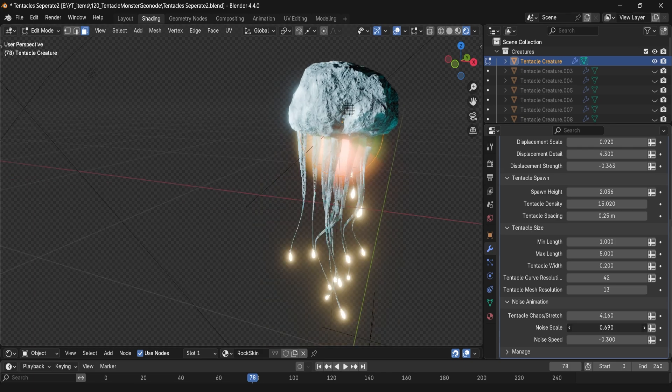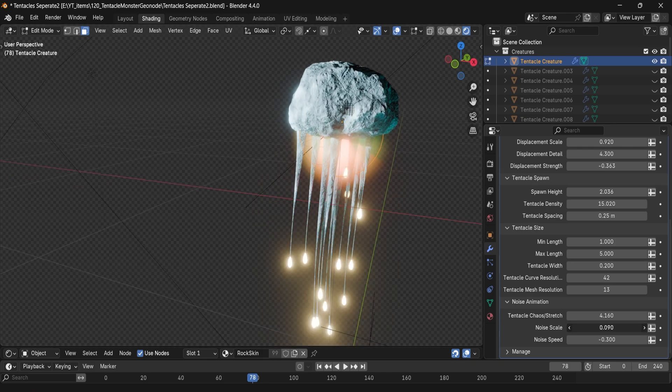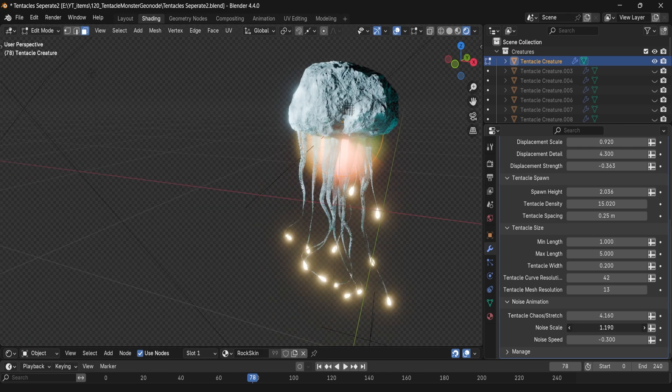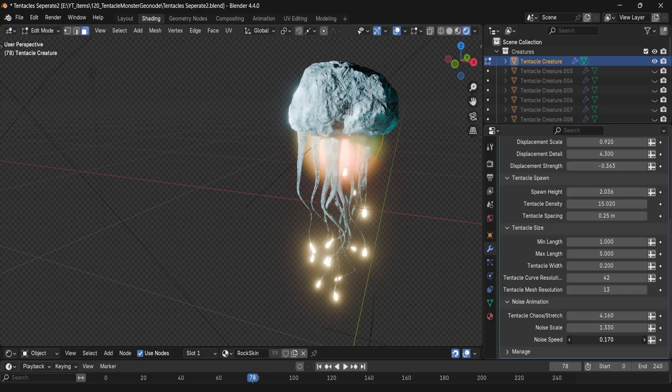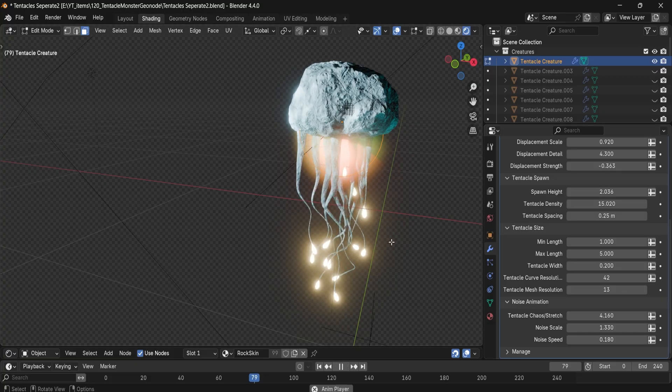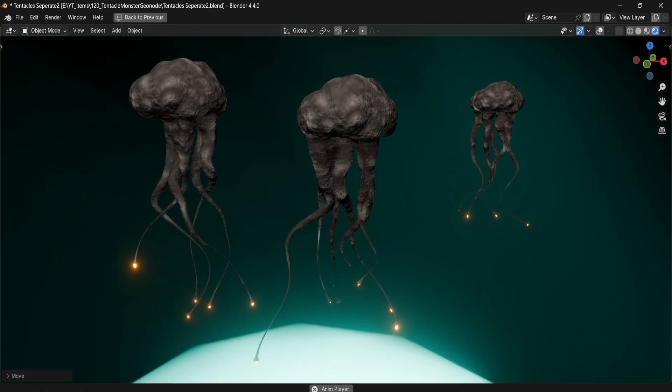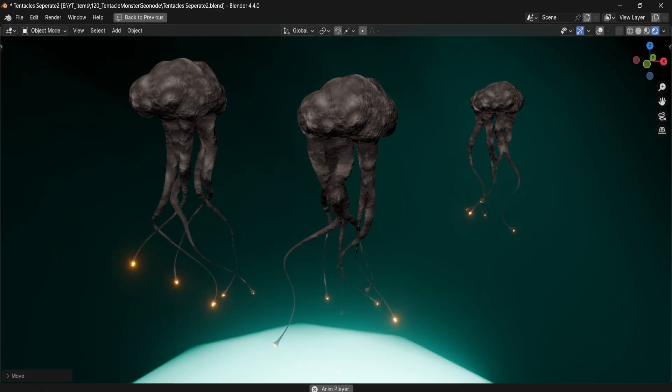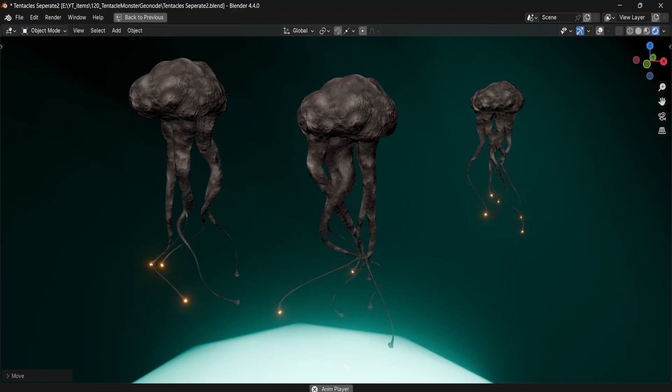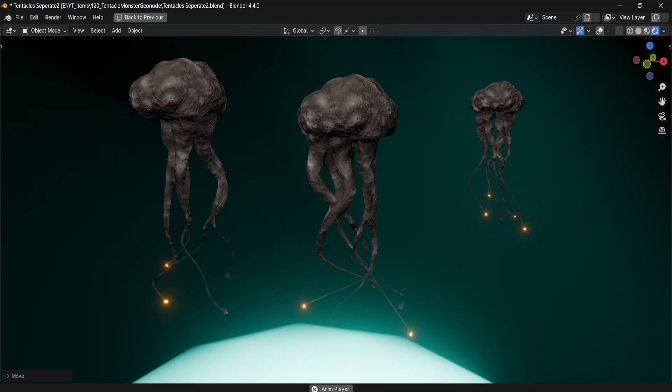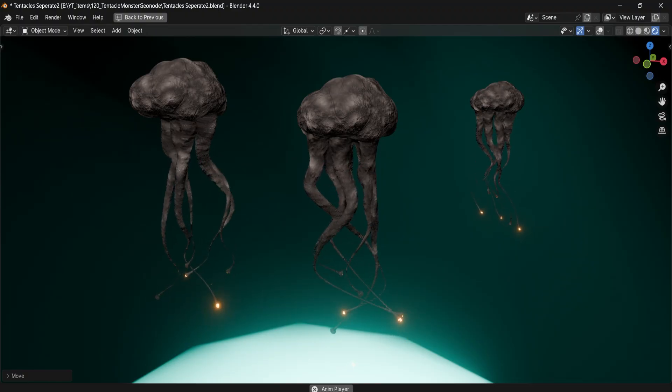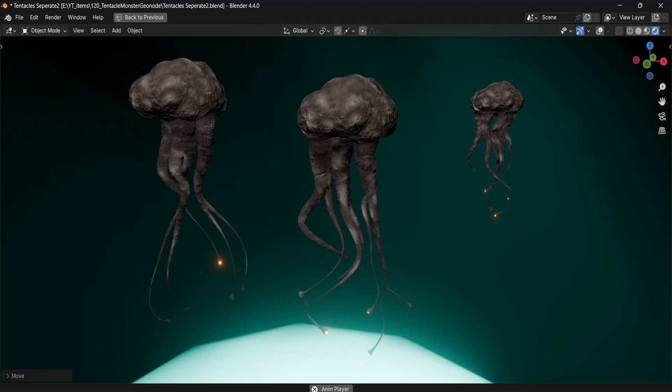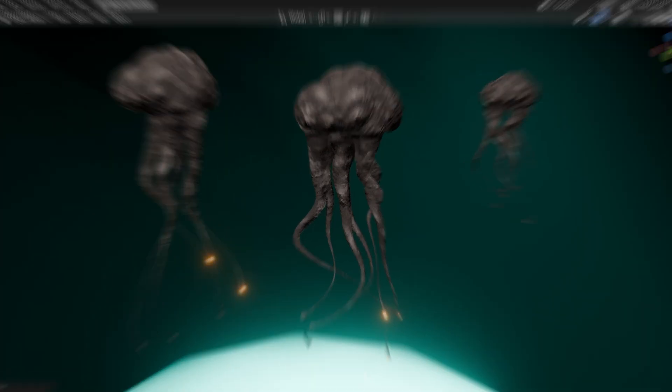You can also use noise scale controls to change up the wobble size, as well as the noise speed, which lets you change up how fast the tentacles move, or if you want to change them into more airy look, you can just slow them down for that effect.